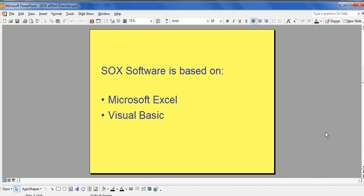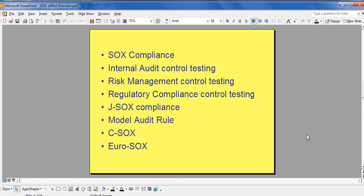SOX-Expert software is the only total SOX solution in the marketplace based upon the Microsoft Excel platform. SOX-Expert software can also be used for Internal Audit Control Testing, Risk Management Control Testing, Regulatory Compliance Control Testing, JSOX Compliance, Model Audit Rule, CSOX, and EuroSOX.